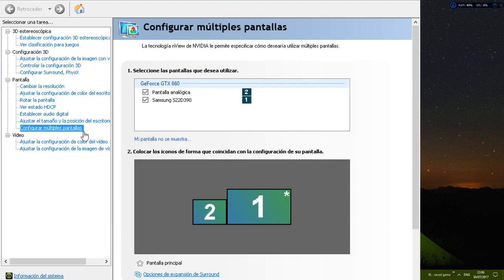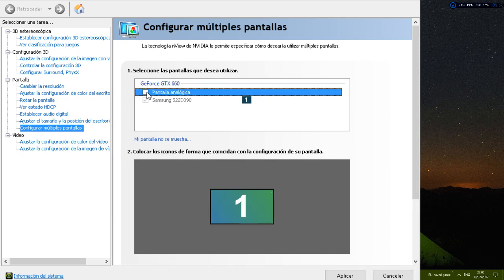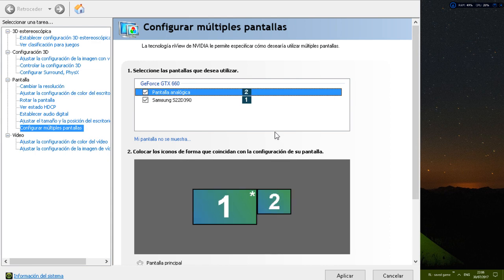Or 'Configure Multiple Displays' in español. Here you can select your second screen — you have to check this option to mark it.